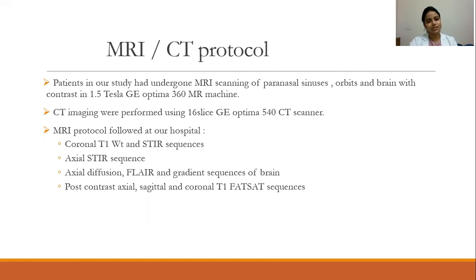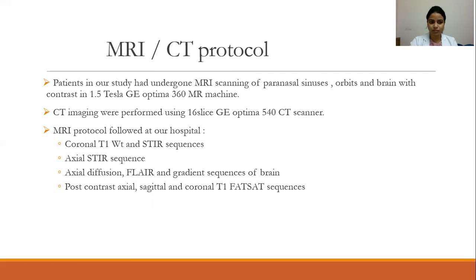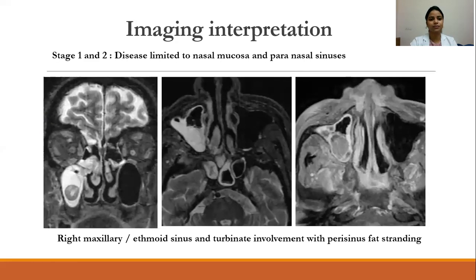CT imaging was performed using a 16-slice GE Optima 540 CT scanner. The MRI protocol followed at our hospital included coronal T1-weighted and STIR sequences, axial STIR sequence, axial diffusion, FLAIR, and gradient sequences of brain, post-contrast axial, sagittal, and coronal T1 FATSAT sequences.